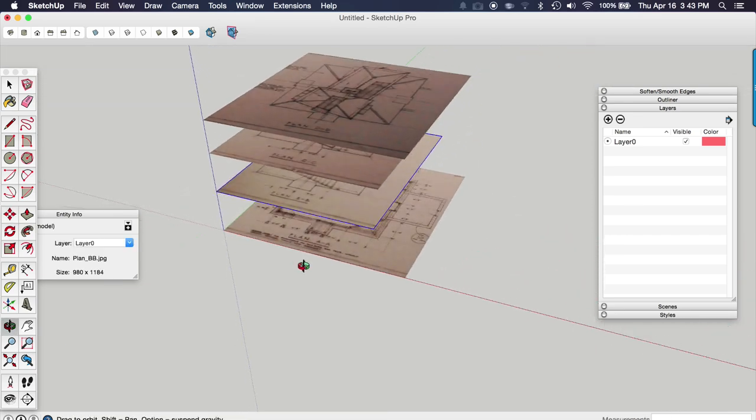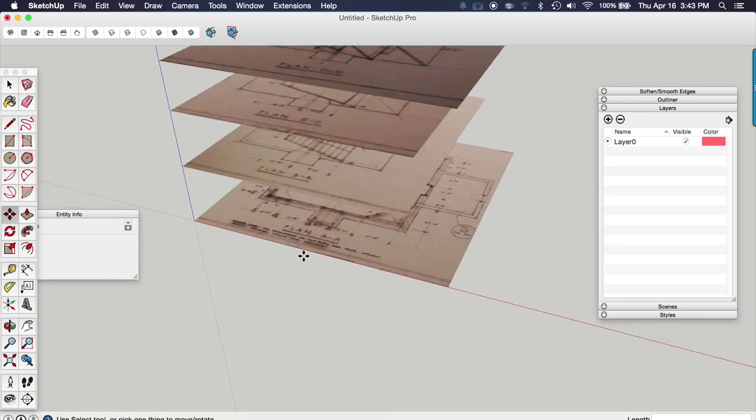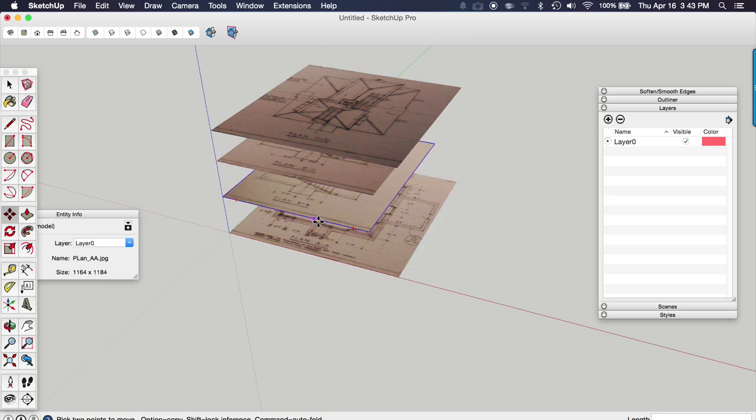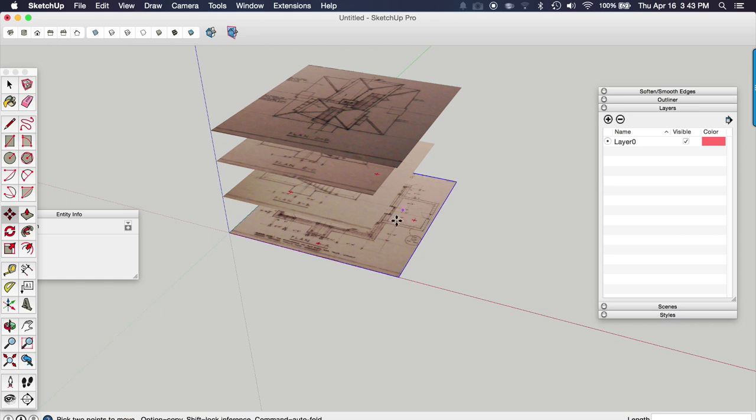We just need to space them out a little bit. We're going to actually place these at the precise height that it slices through the model once we get the elevations in place as well.